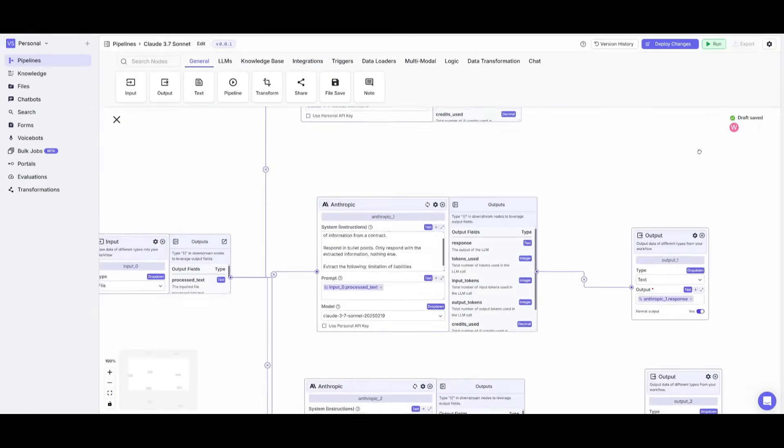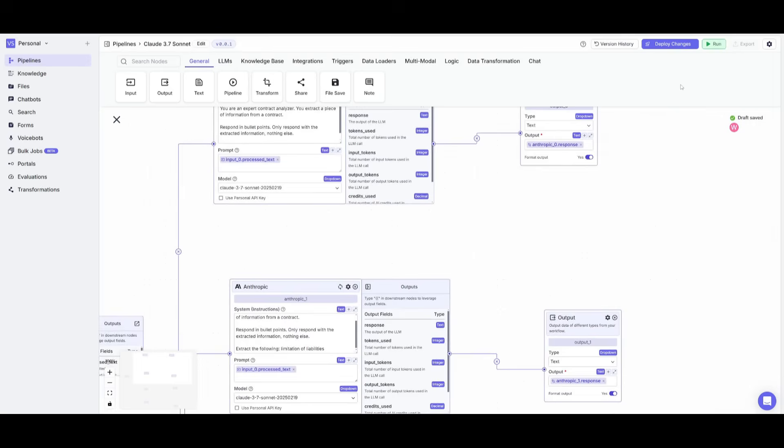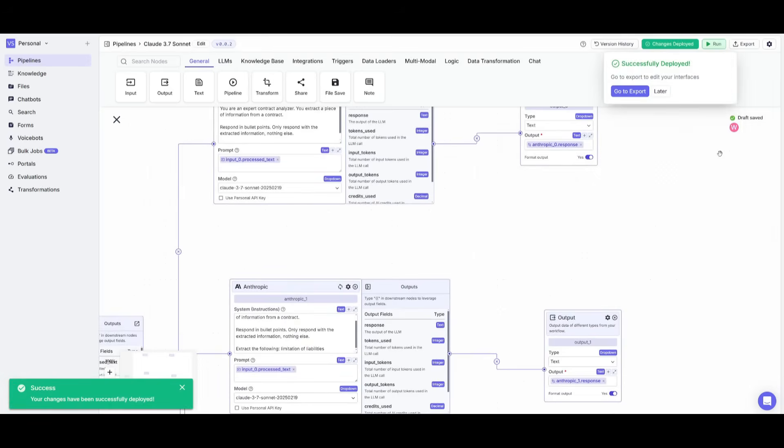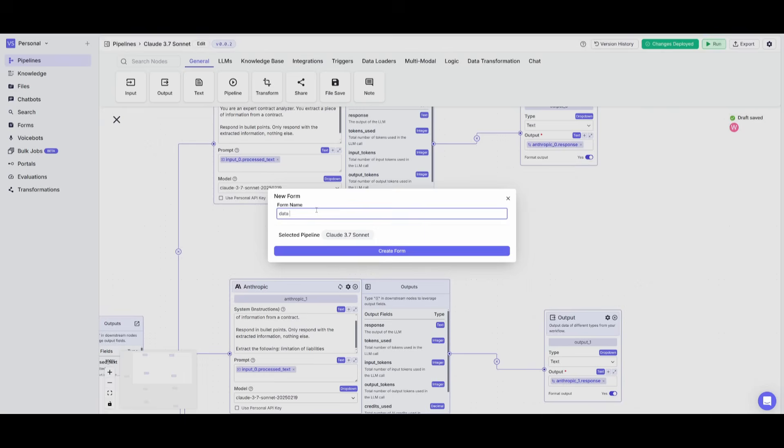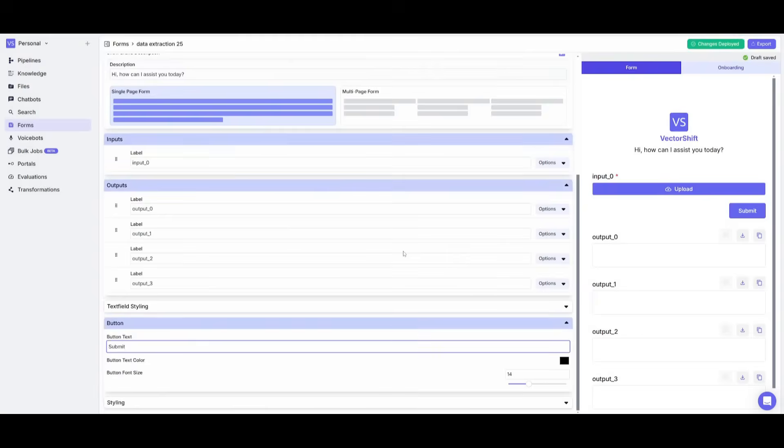But now that everything is set, we're going to go ahead and click on deploy changes. We're going to then click on deploy and then we're going to go over to export as a form. And we're going to go ahead and give this a name data extraction 25. And then we're going to go ahead and click on create.